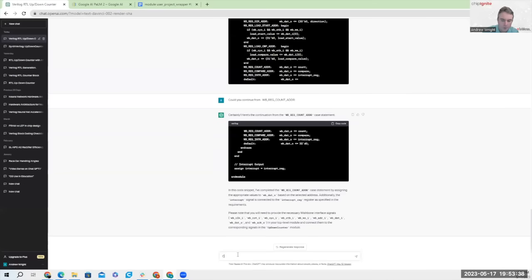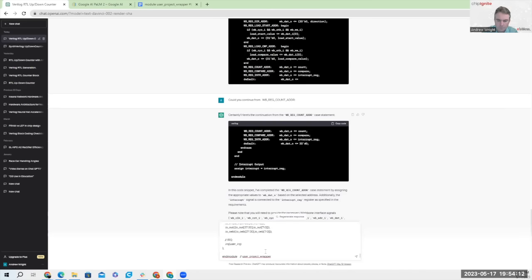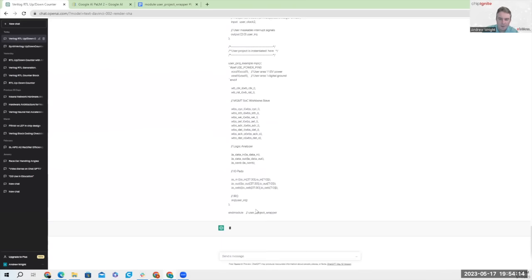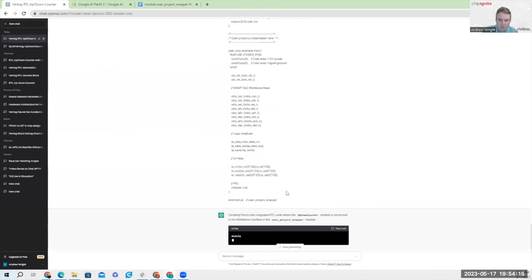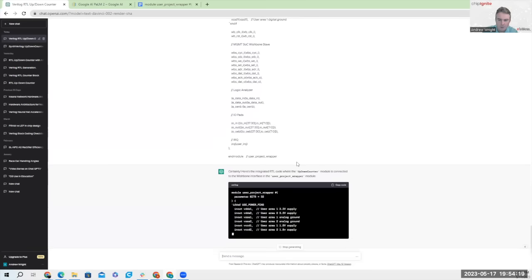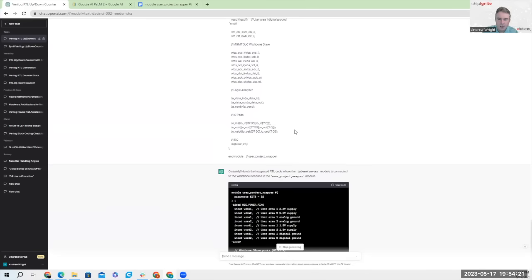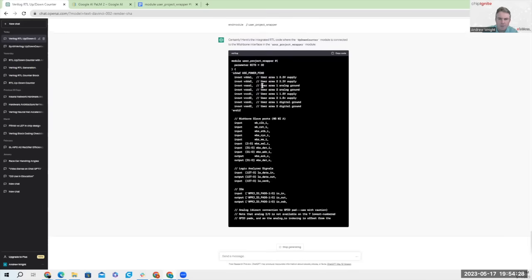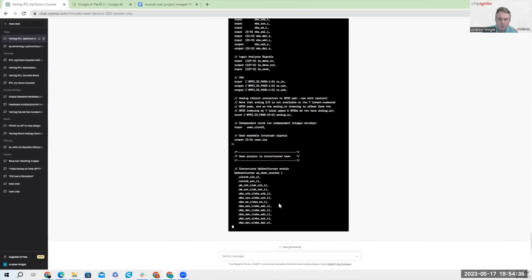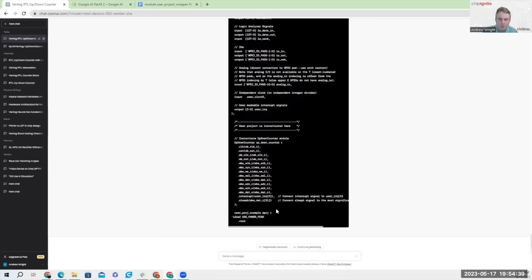And could you integrate? And fortunately the Caravelle user project wrapper interface fits into the free version of ChatGPT buffer. Could you continue? It looks like it ran out of wind.